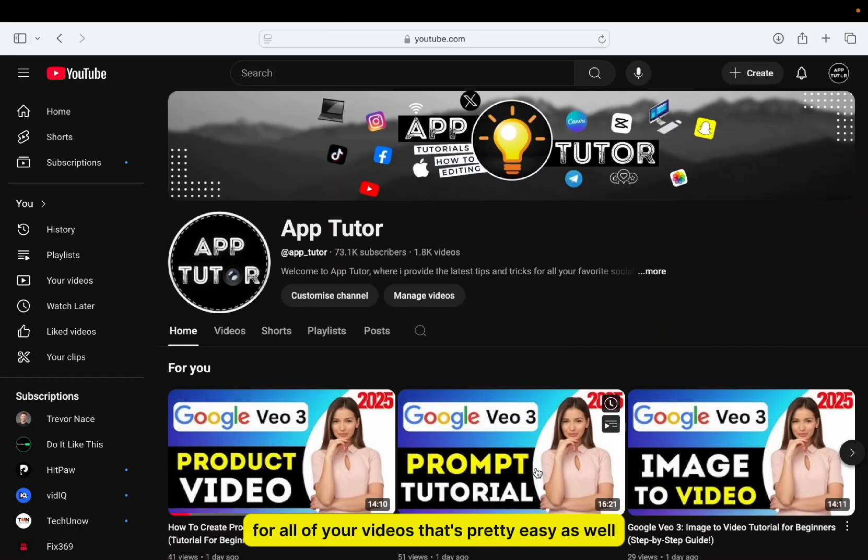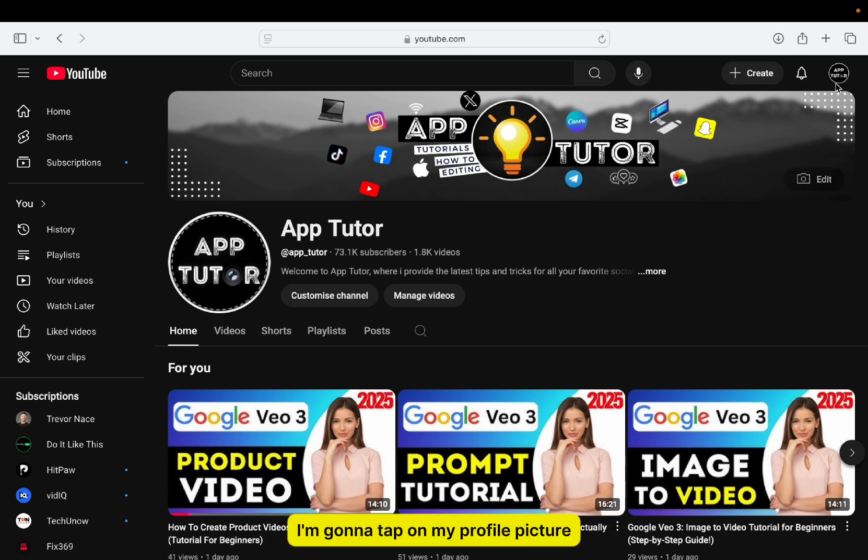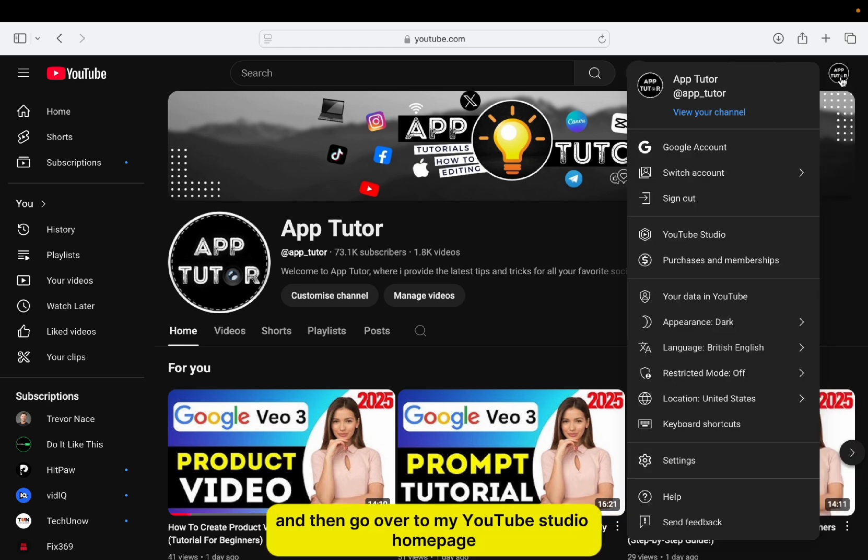But what if you're a content creator and you want to turn this feature off for all of your videos? That's pretty easy as well. I'm going to tap on my profile picture and then go over to my YouTube studio homepage.